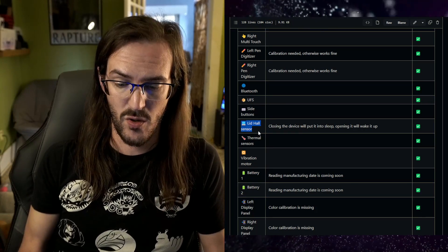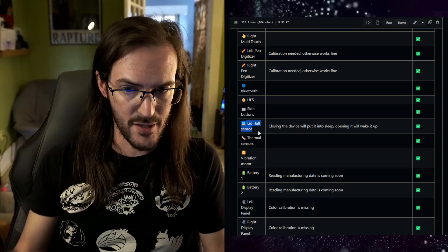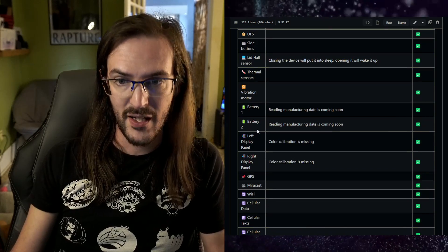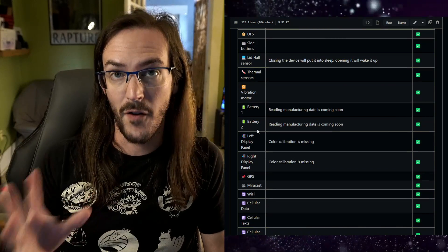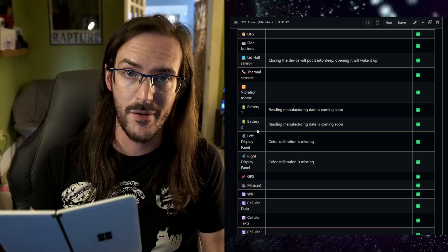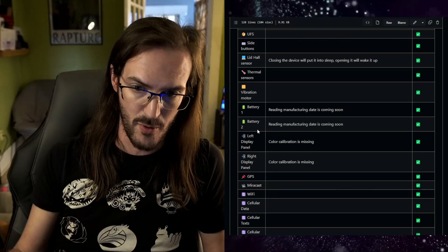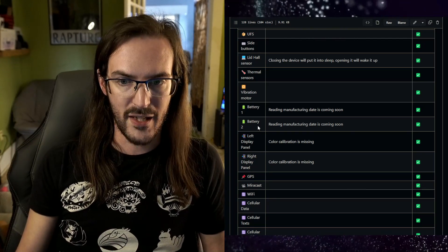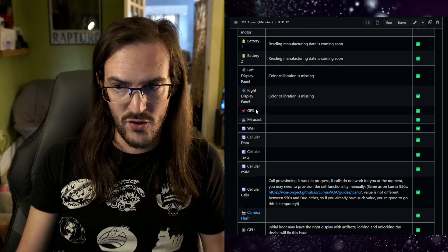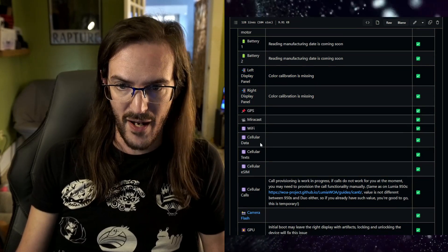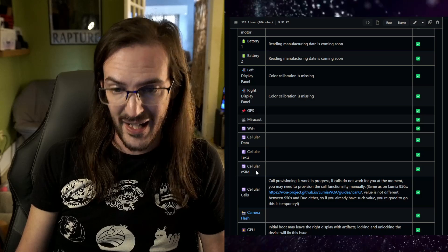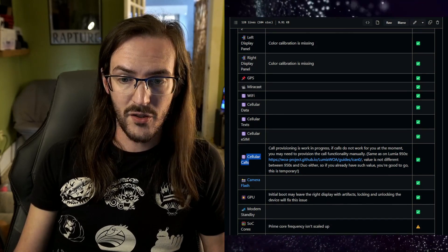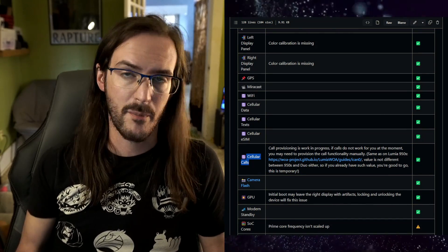The lid hall sensor is working. So if you close it and open it, it does know that that's happening. Thermal sensors, vibration is working. Both batteries are functioning. So as you know on Duo, maybe you don't know, there are two separate batteries right, one on each side. They are both functional. A little bit more on that later. Both displays are working. GPS is working. Miracast, WiFi, cellular data, cellular text, cellular eSIM.